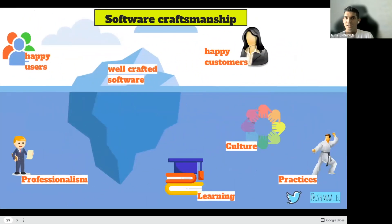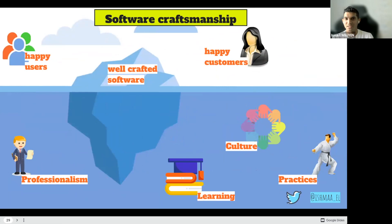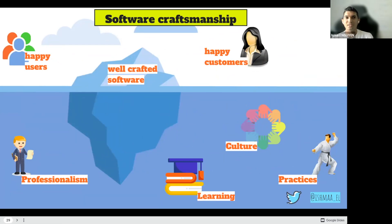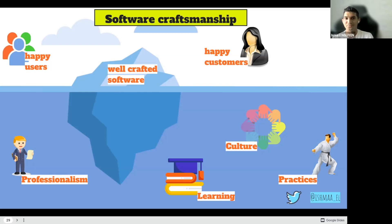And finally, software craftsmanship is a culture, a culture that is cultivated by practicing, by learning, by being a professional and transmitted by helping others, by mentoring, by sharing with others. So I invite you to share what we've seen together today with other people who couldn't join us. And I'll finish with the last true story.